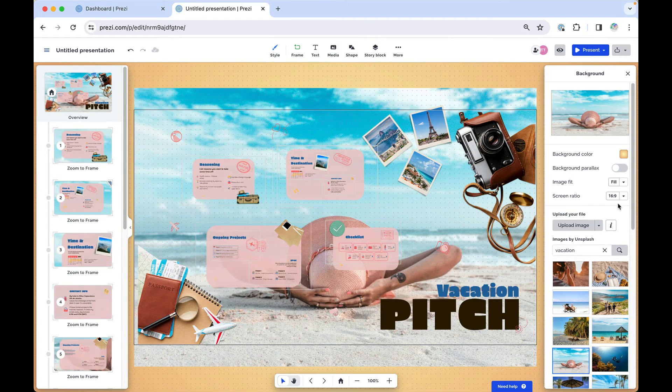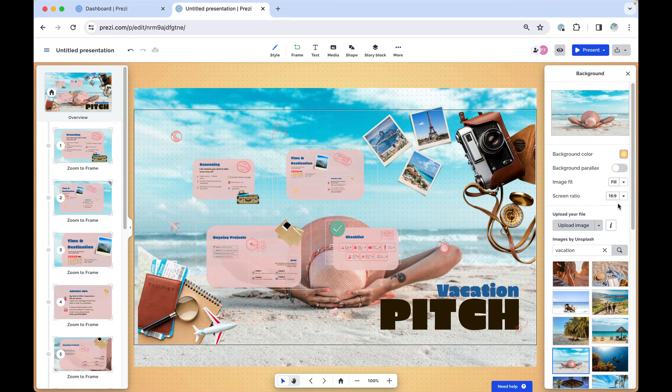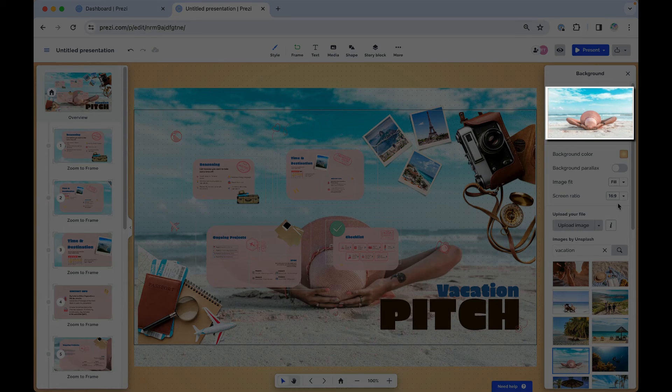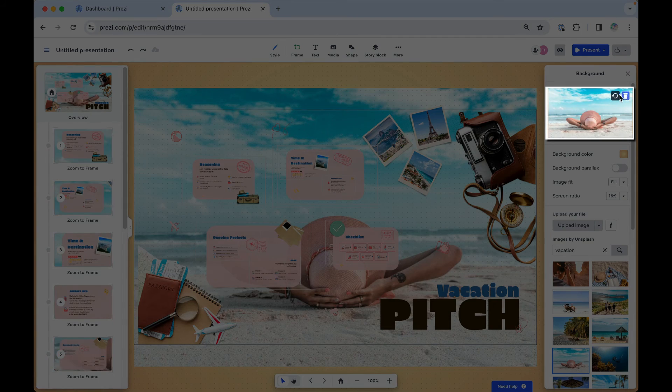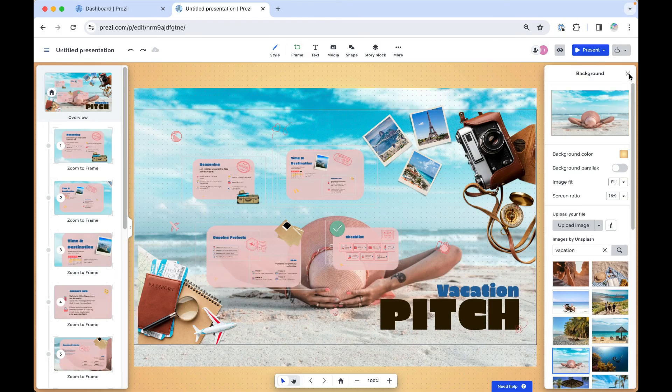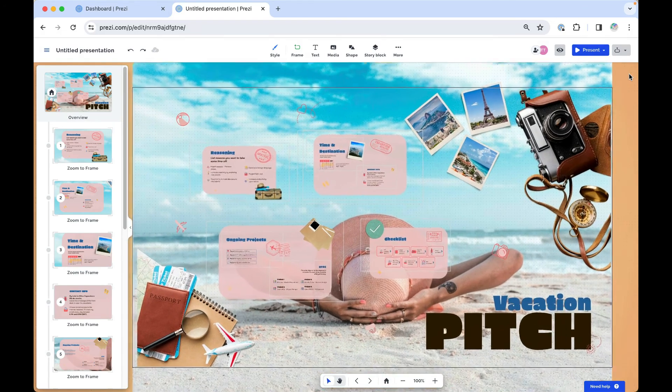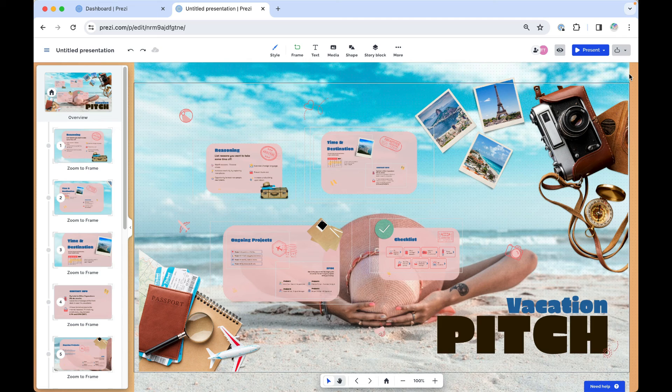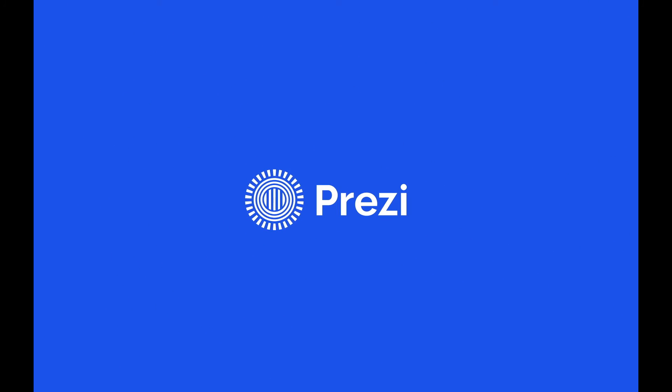If you'd like to revert to the original background or delete the current image, you can hover over the image here. Once you're ready, simply tap the X to close the sidebar. Now it's your turn to customize your background in Prezi.